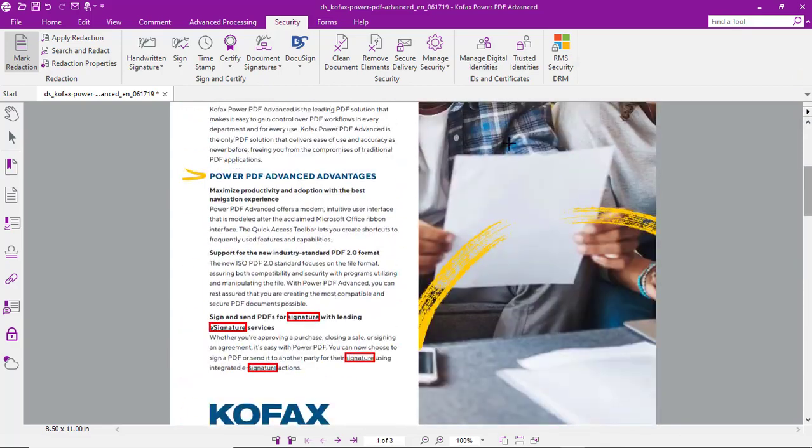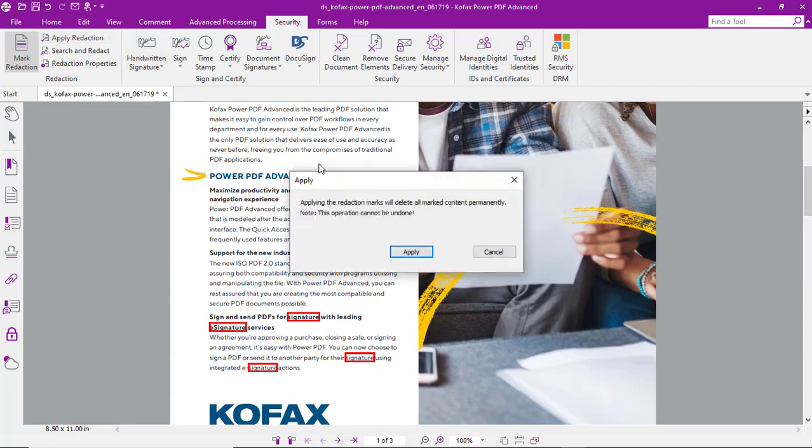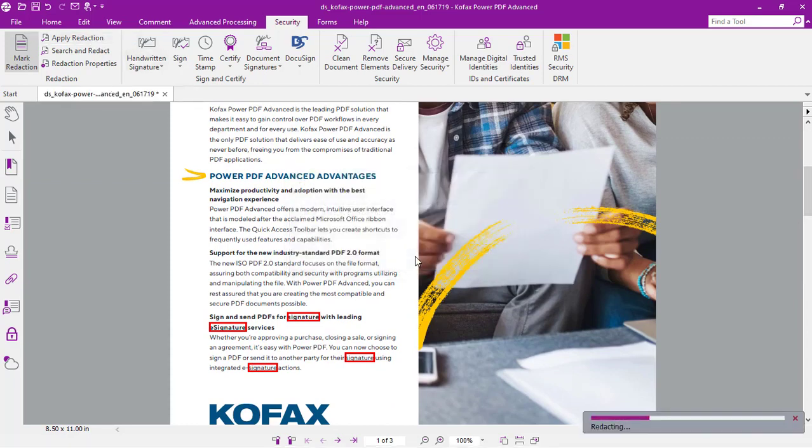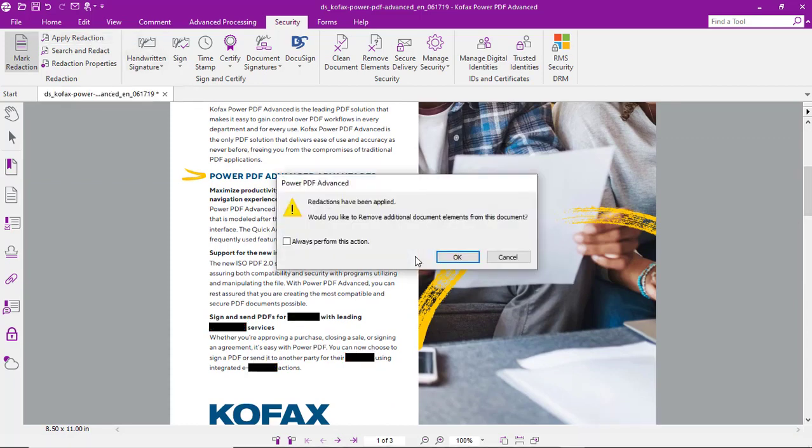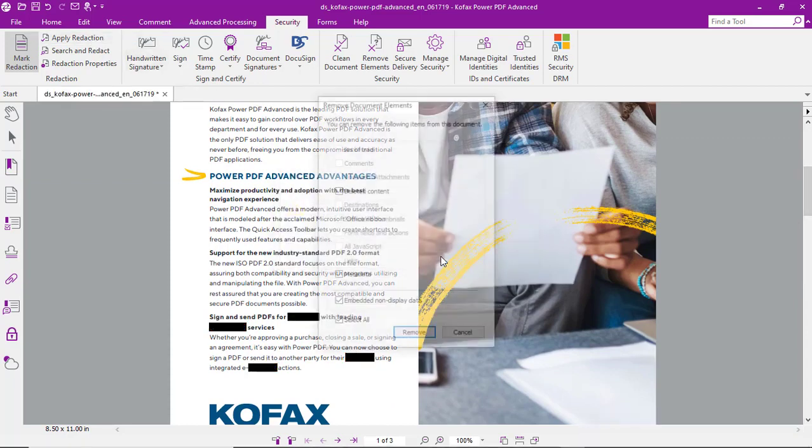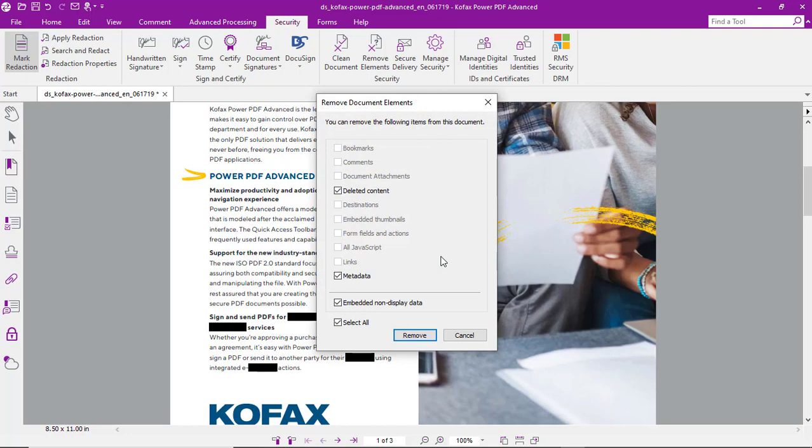So what we'll do now is we'll apply the redaction. And we'll also see that metadata and other content in the document can also be removed.